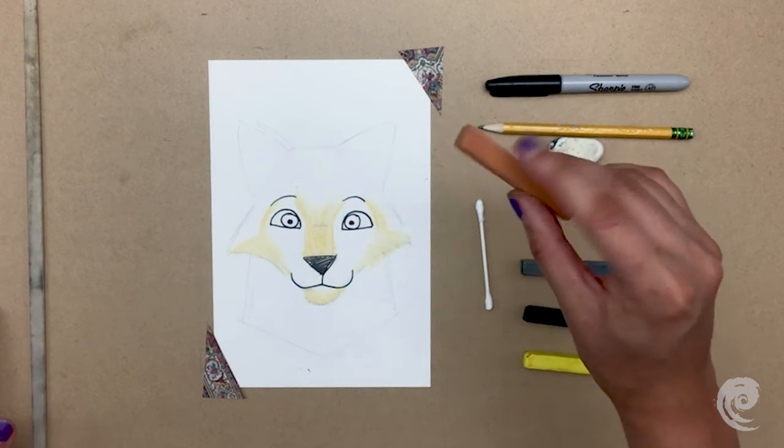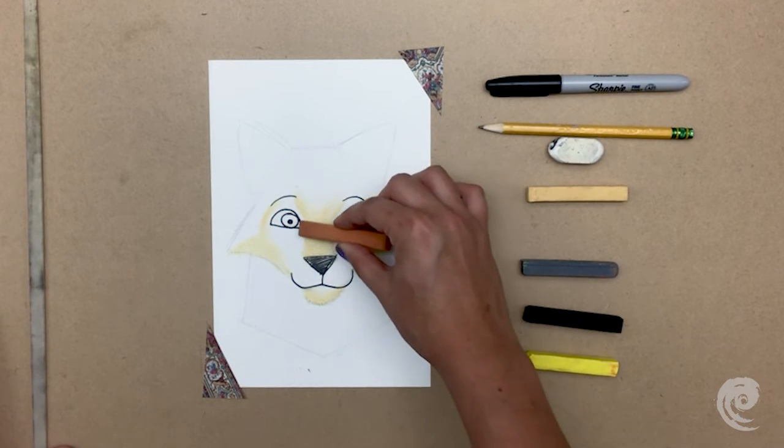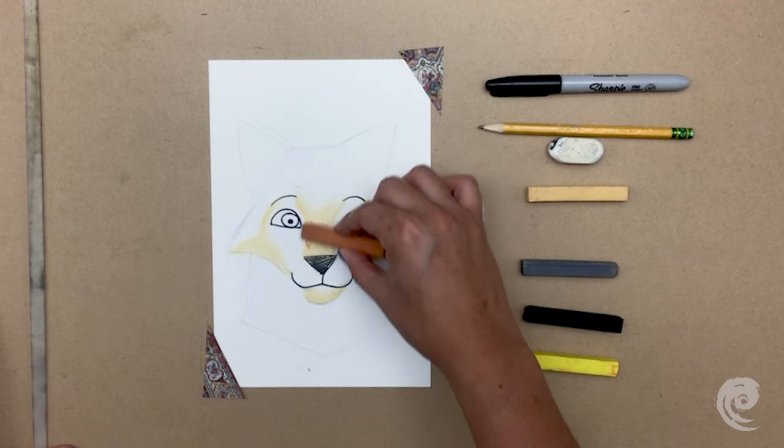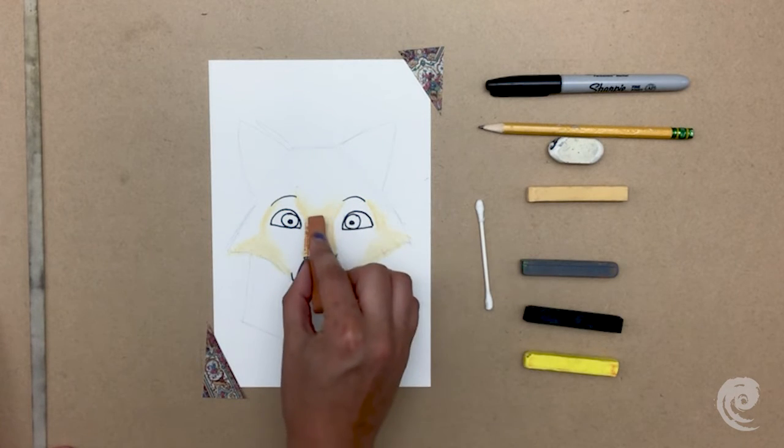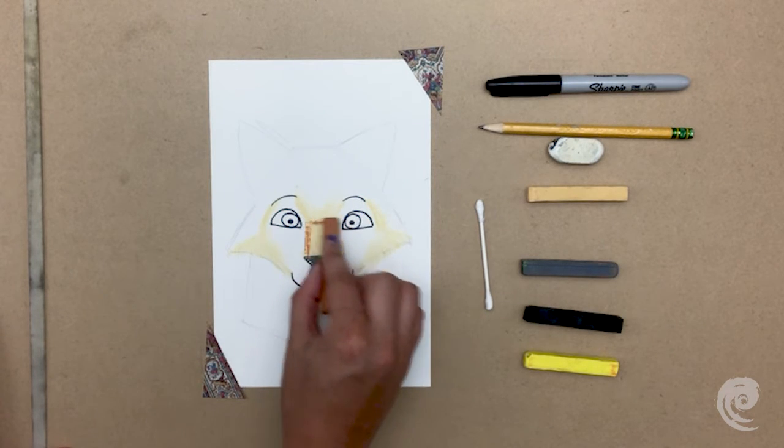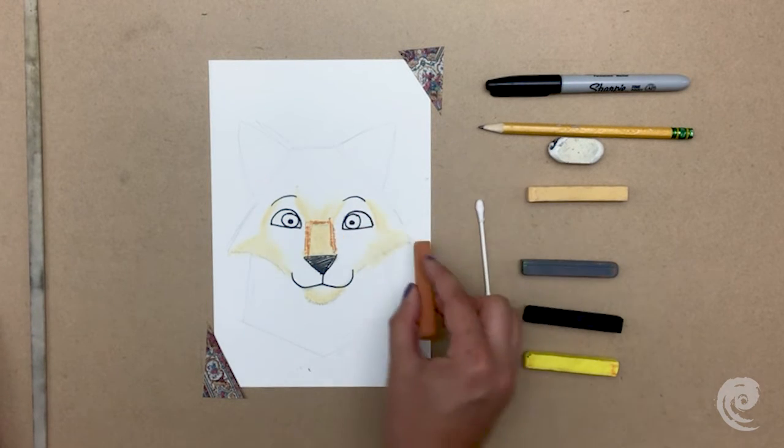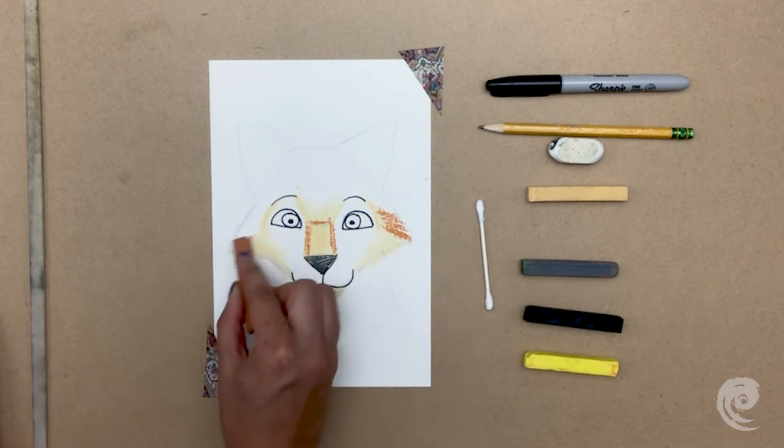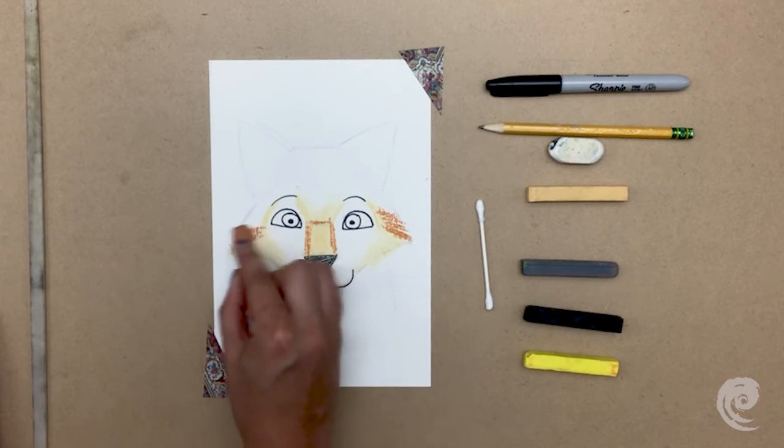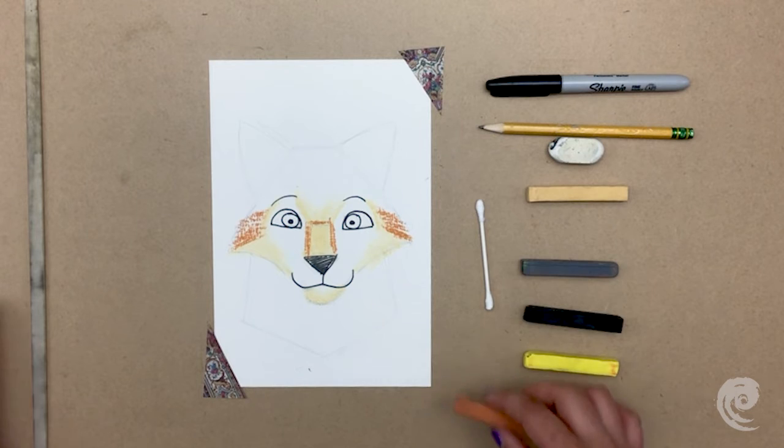Then take your tan and add some around the cream on his muzzle and on the tops of his cheeks, and blend that out again. Great job so far! You guys rock!